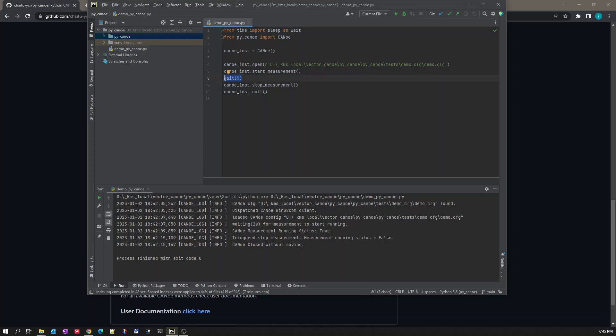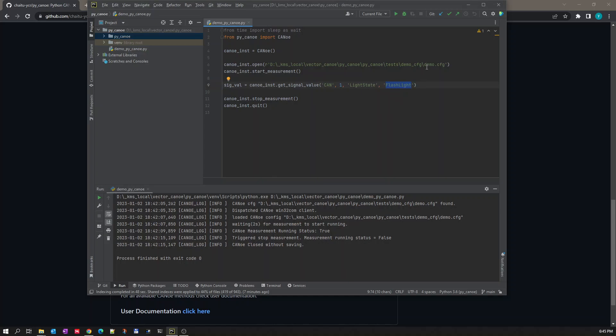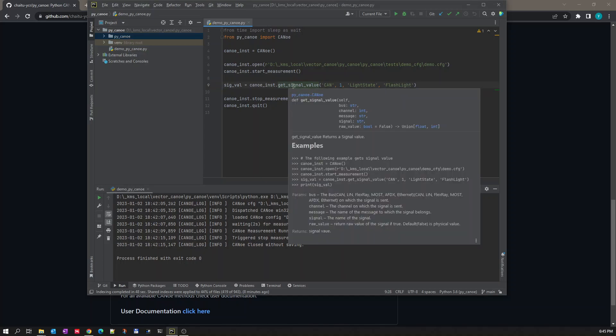Once the measurement is started, we want to read the value of the signal flashlight. So this flashlight signal is part of this demo configuration, so I'm using the same signal here. To get a signal value, there is a method called get_signal_value. If you see the documentation of the signal value.